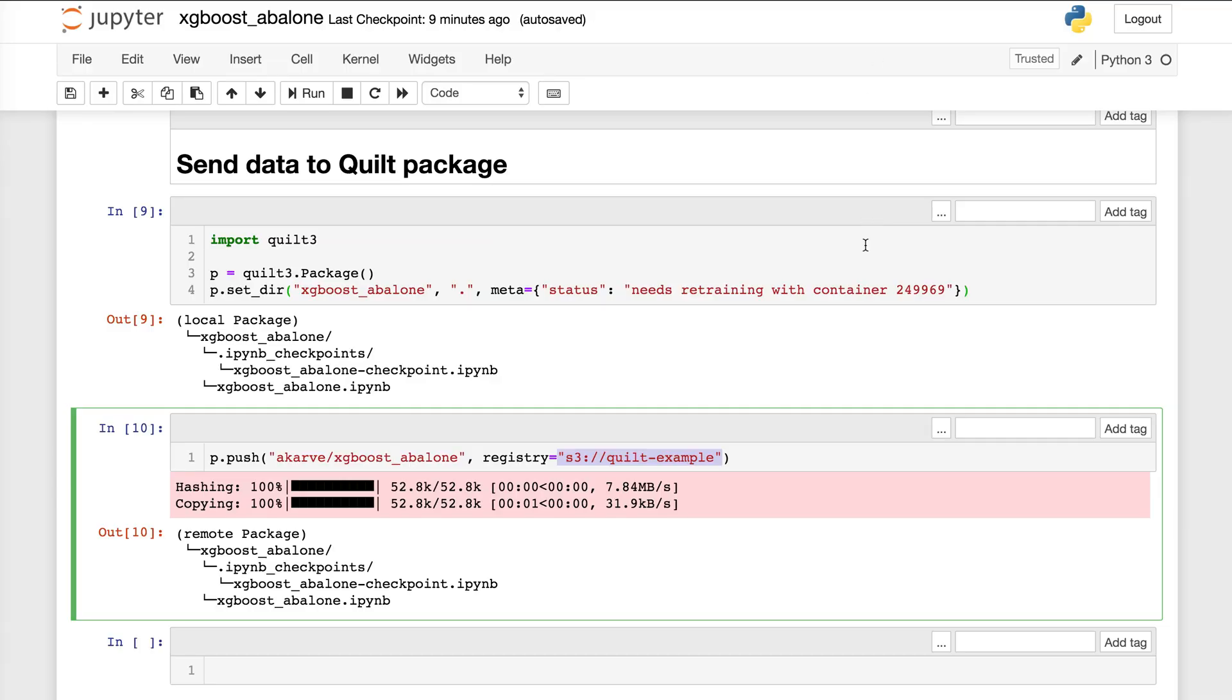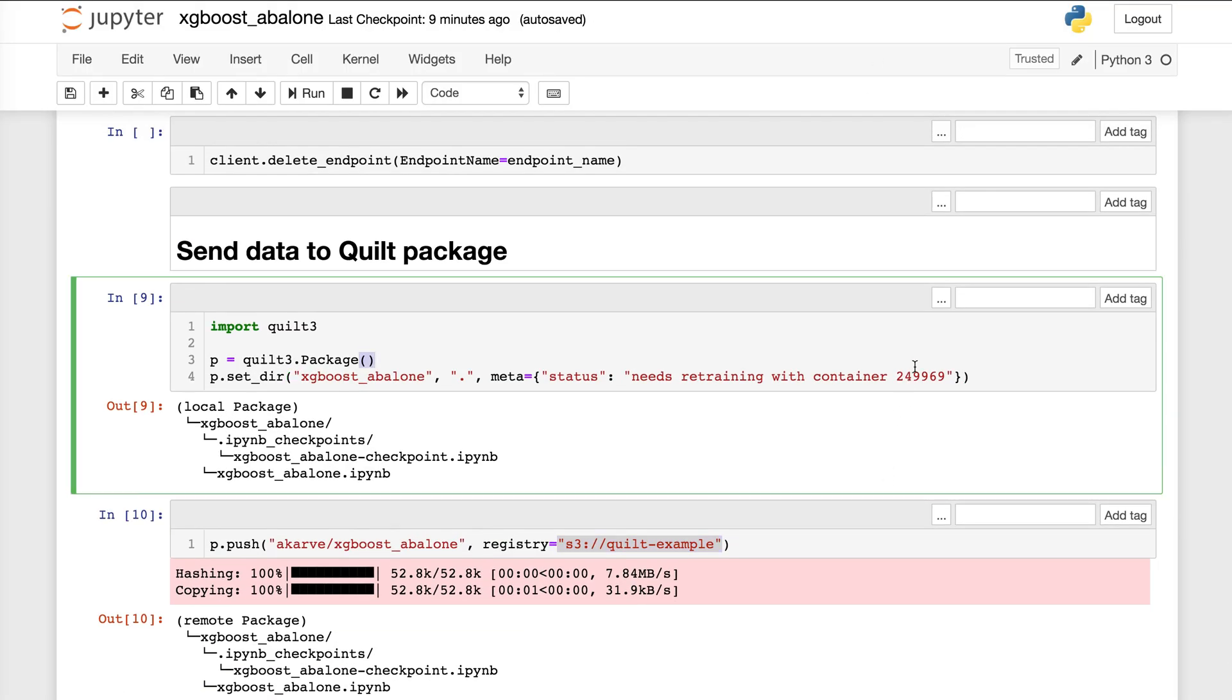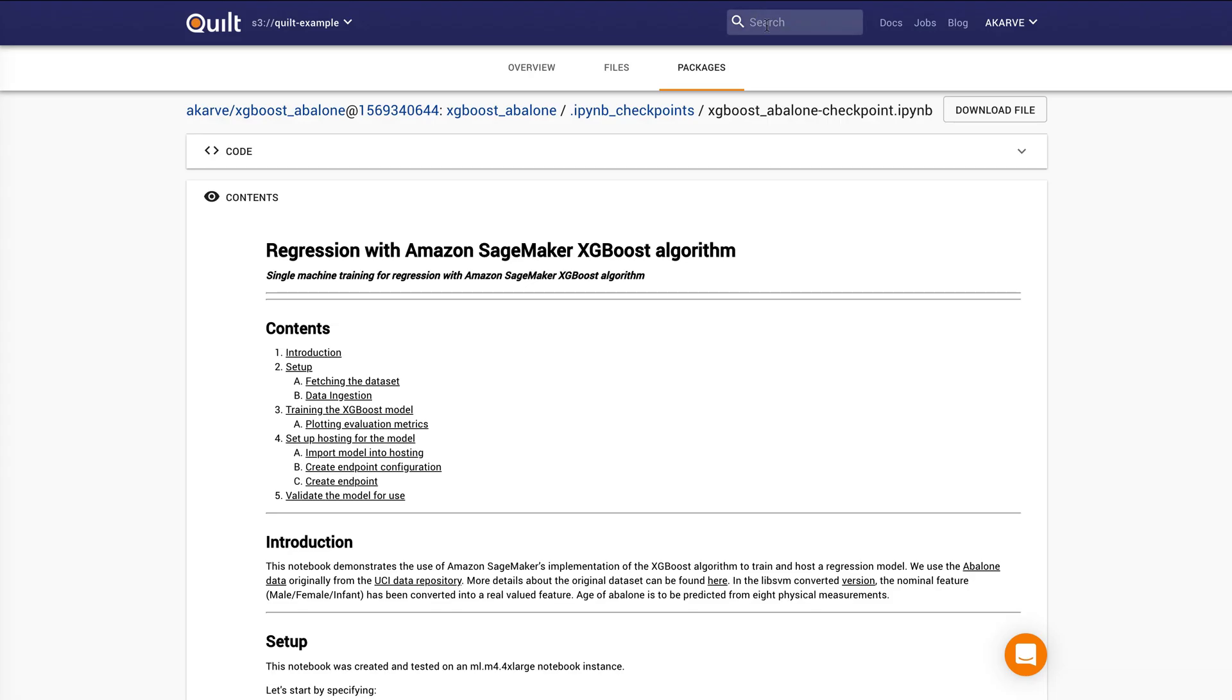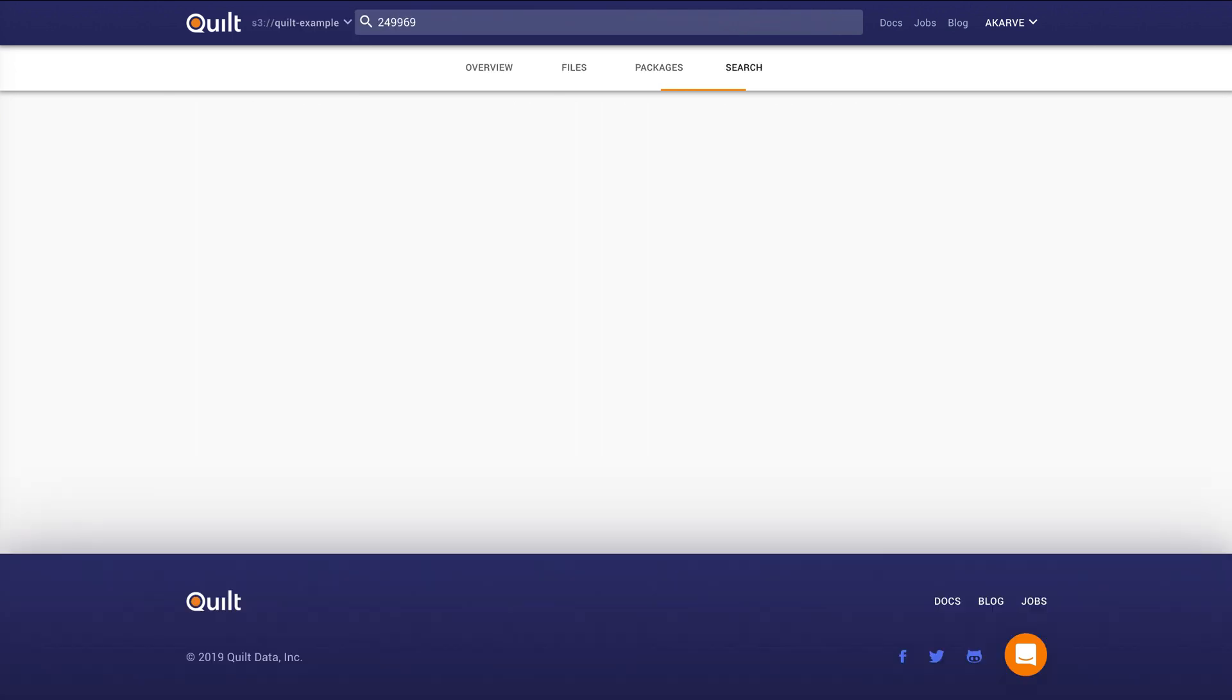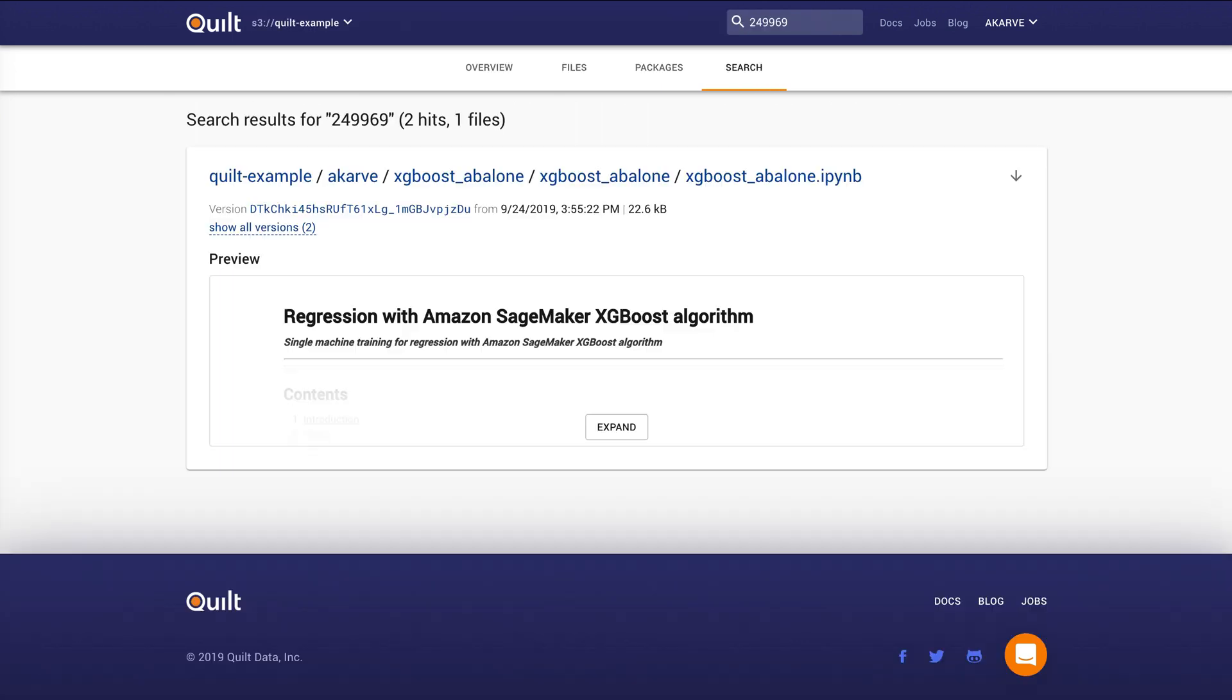And you'll also notice that I was able to upload or mark this directory with certain metadata. So I said this needs retraining with a specific container number. And that's significant because I can now go back to Quilt, search for that container number and I will receive hits in the package that I just created. And the key point here is that you can annotate your training data and your models and your data package as a whole so that you can discover the provenance and lineage of the objects that are in those packages.